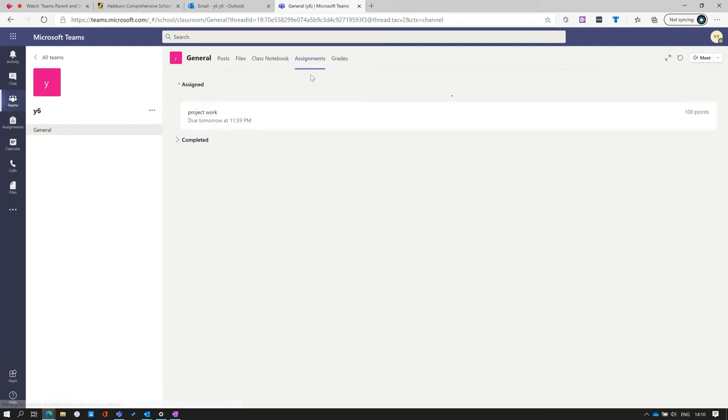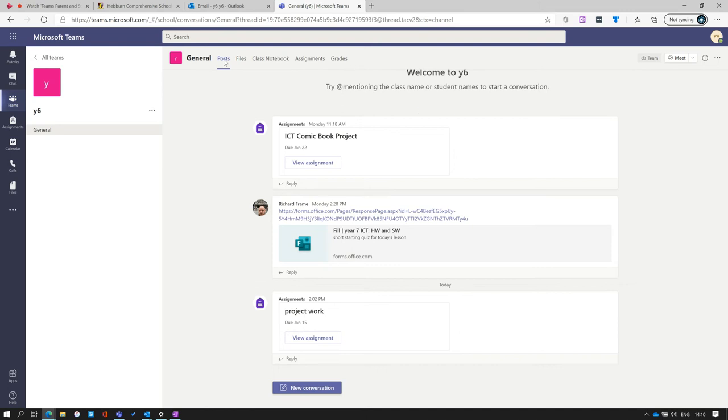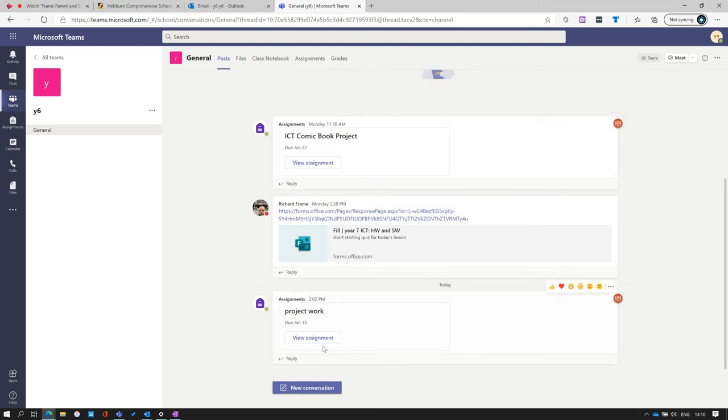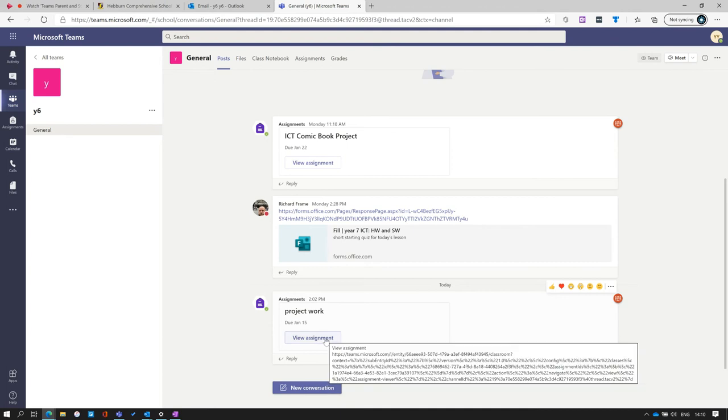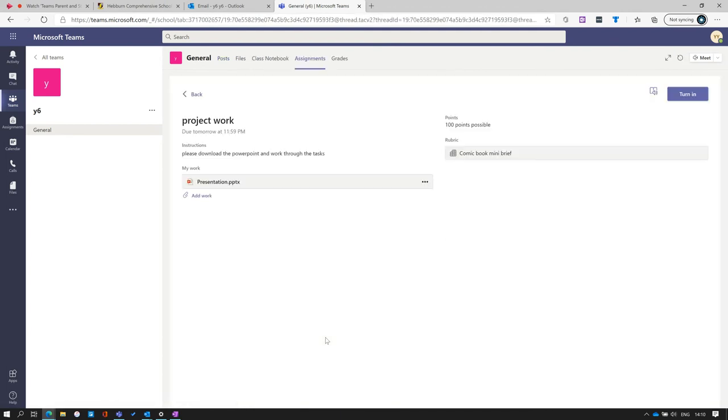Assignments. This is where teachers will assign work for students to do. When a teacher assigns work to a student, it will also appear as a small banner in the posts area. To click it, simply click on the link and it will open up. From here, there will be the title of the work, the deadline, instructions, or a file for the student to access.